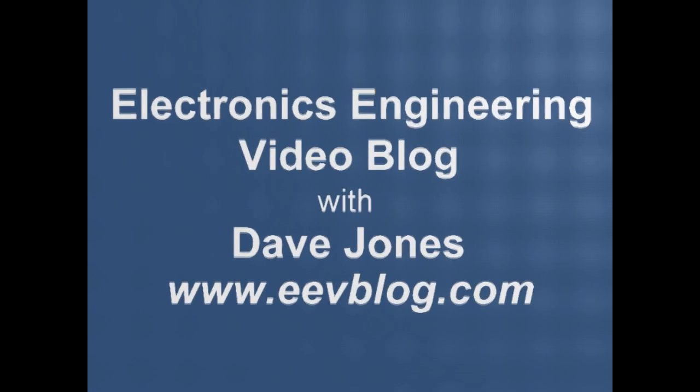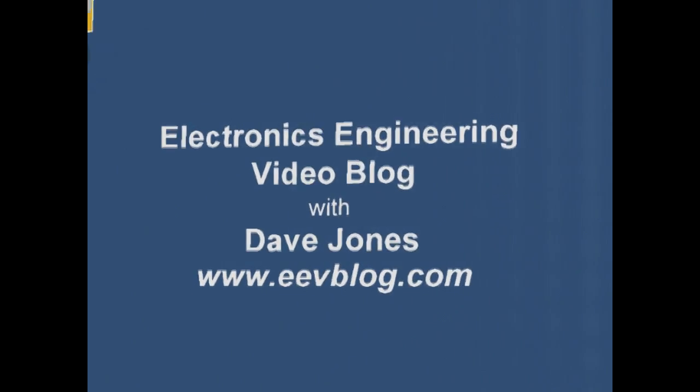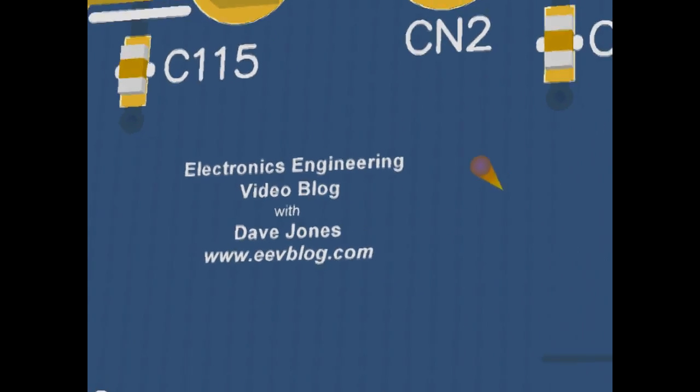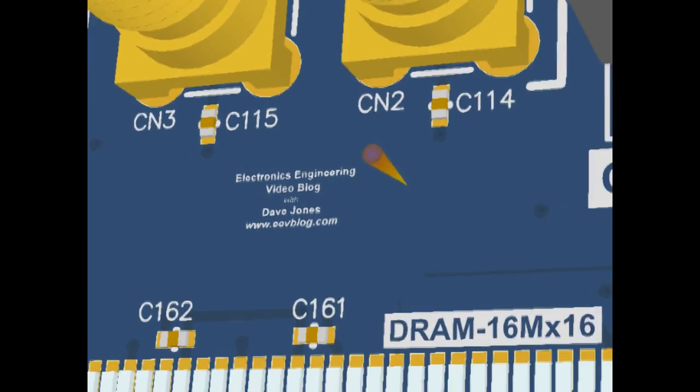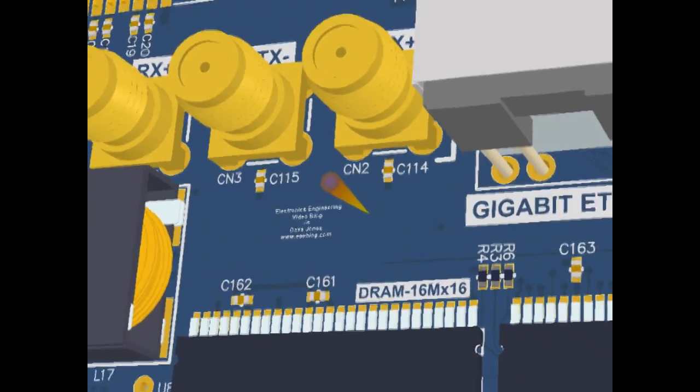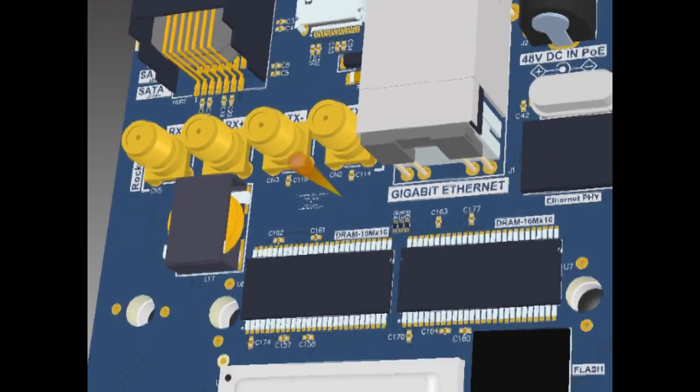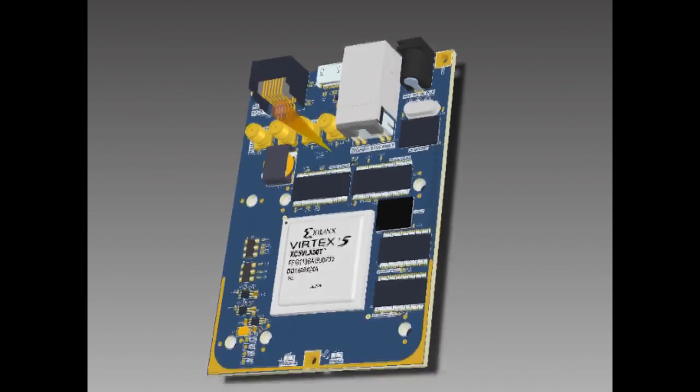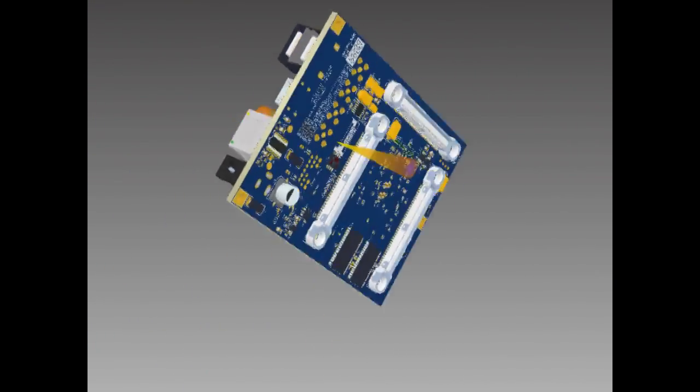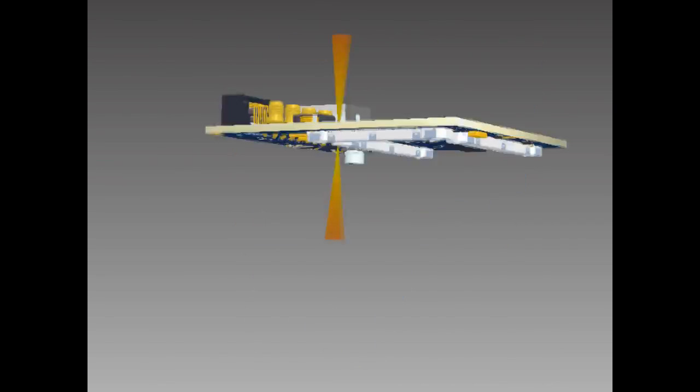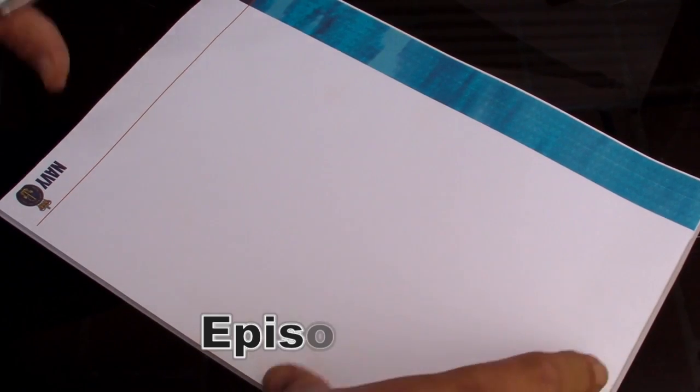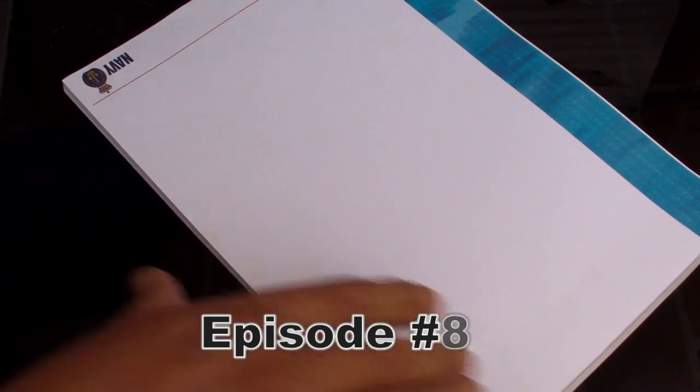Hi, welcome to the EEV Blog, an electronics engineering video blog of interest to anyone involved in electronics design. I'm your host, Dave Jones. Alright, go for your life.